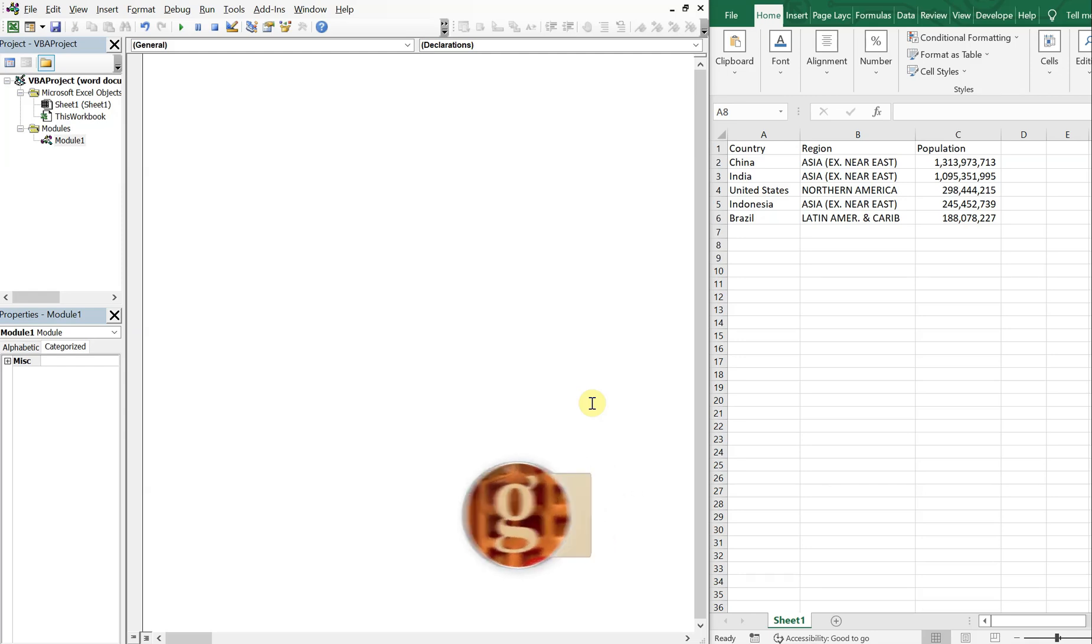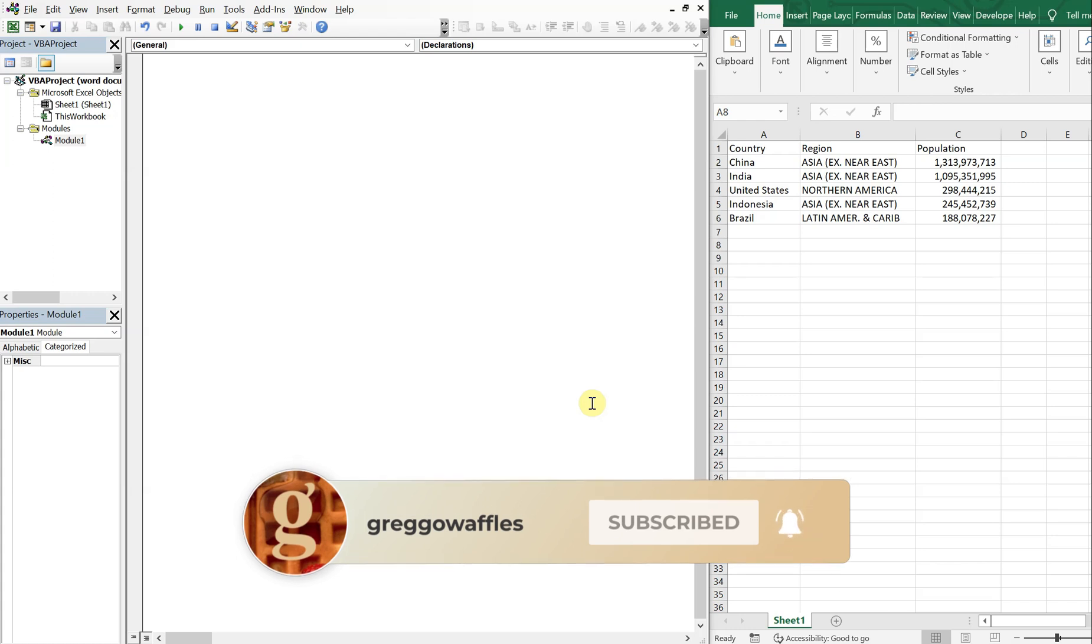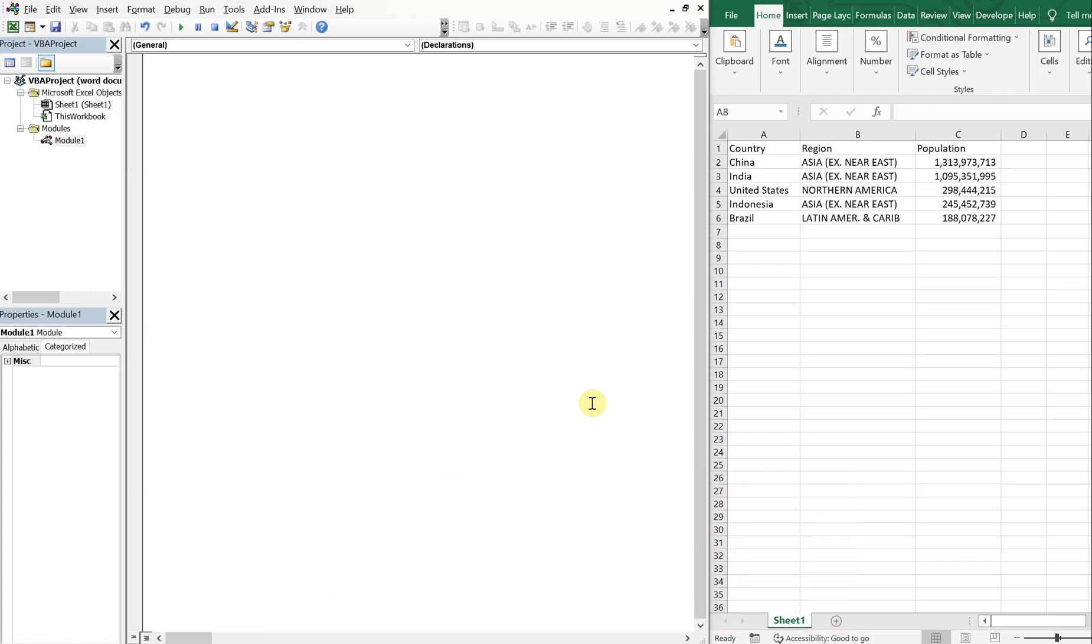What's going on people? It's Greg here with another Excel VBA tutorial video. Today we'll be going over how to create a Word document and add a table from a dynamic range. So let's get into it.